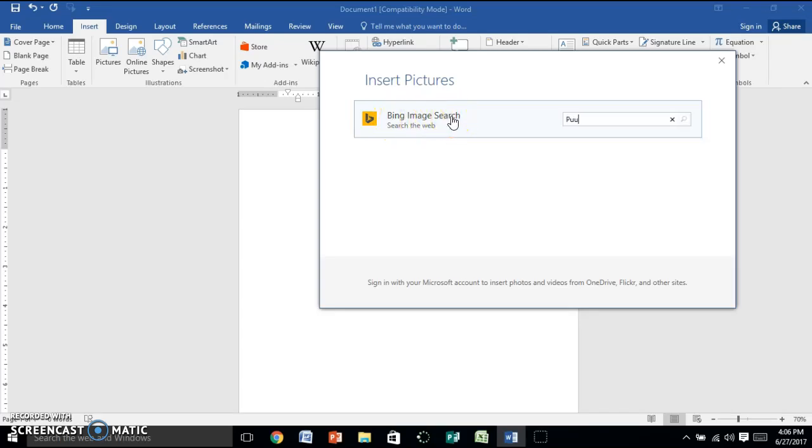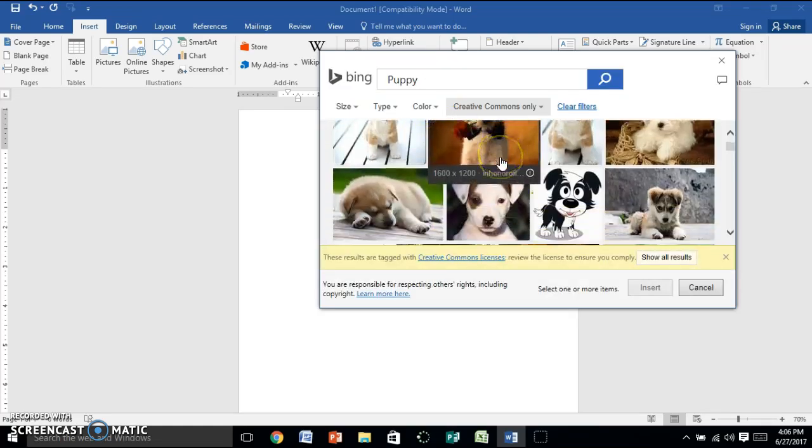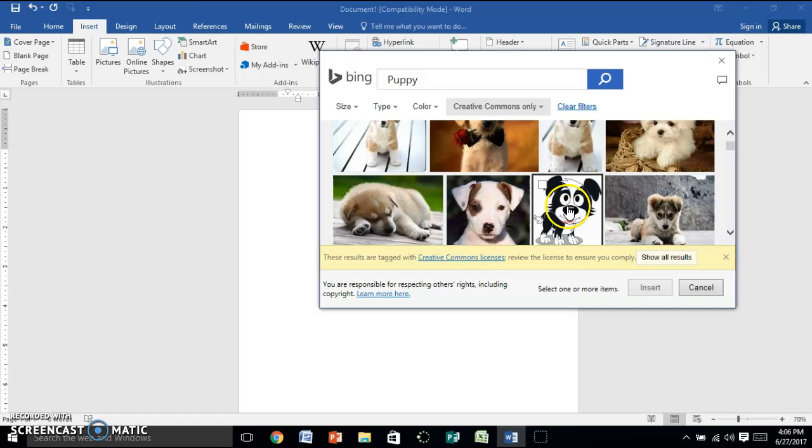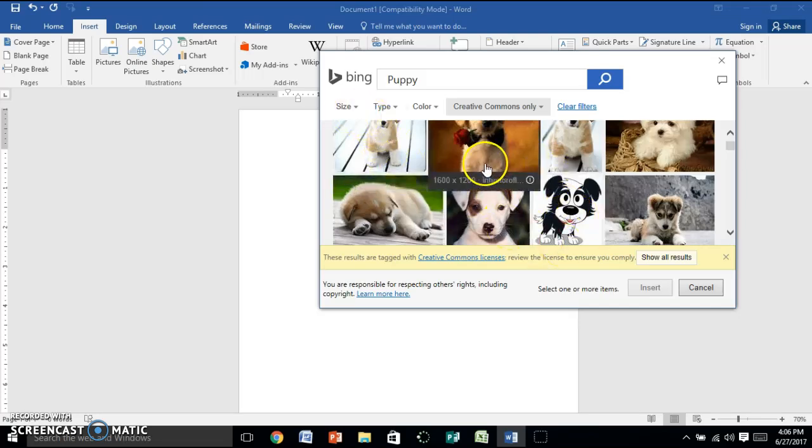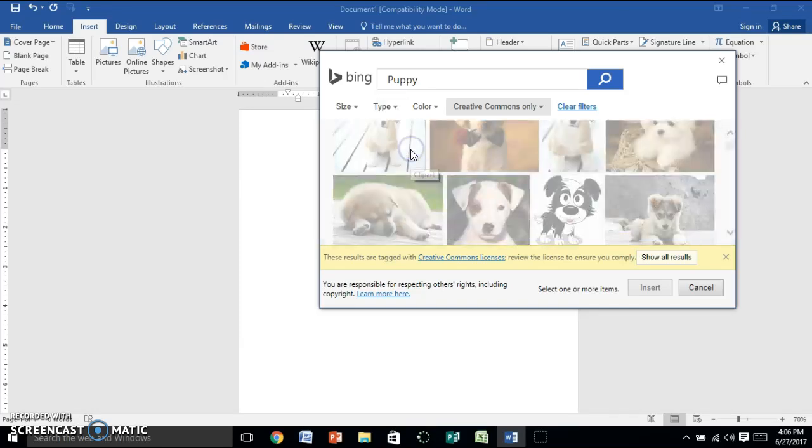So let's say you want a picture of a puppy. You're going to search it, and none of these are clipart. Well, this one's a clipart, but to make sure that they're all cliparts, you're gonna click Type and you're gonna click Clipart.